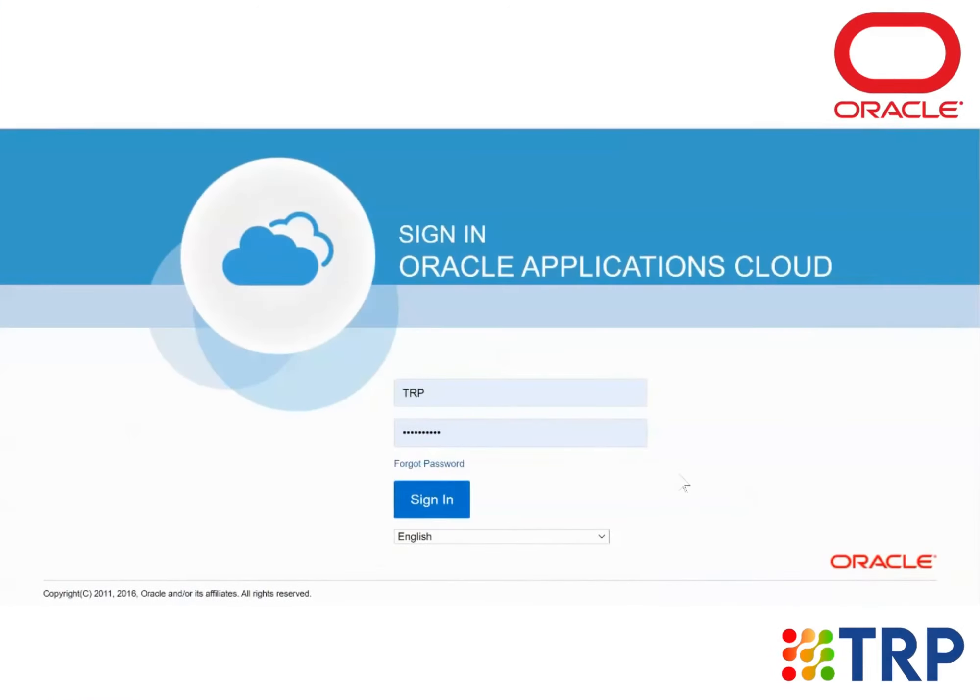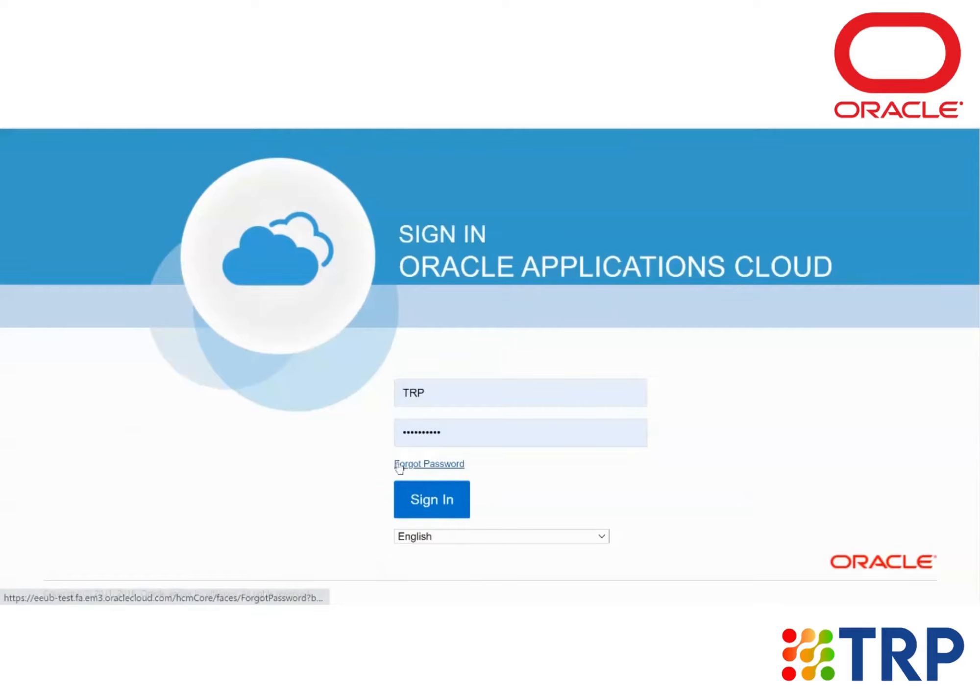Hello everyone. Today I'm going to show you how to review and approve a control in Financial Reporting Compliance using Oracle Application Cloud. So first, I log into the account using the credentials.